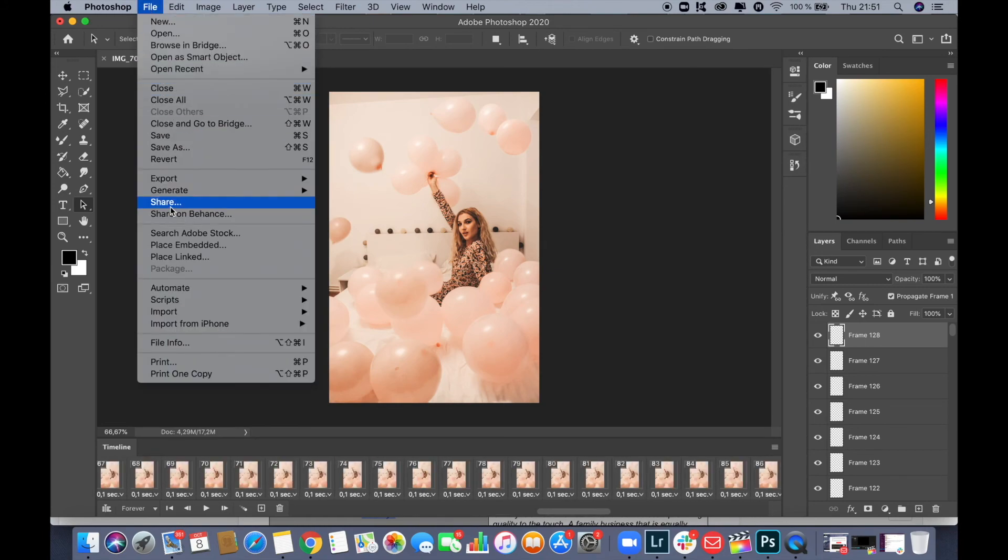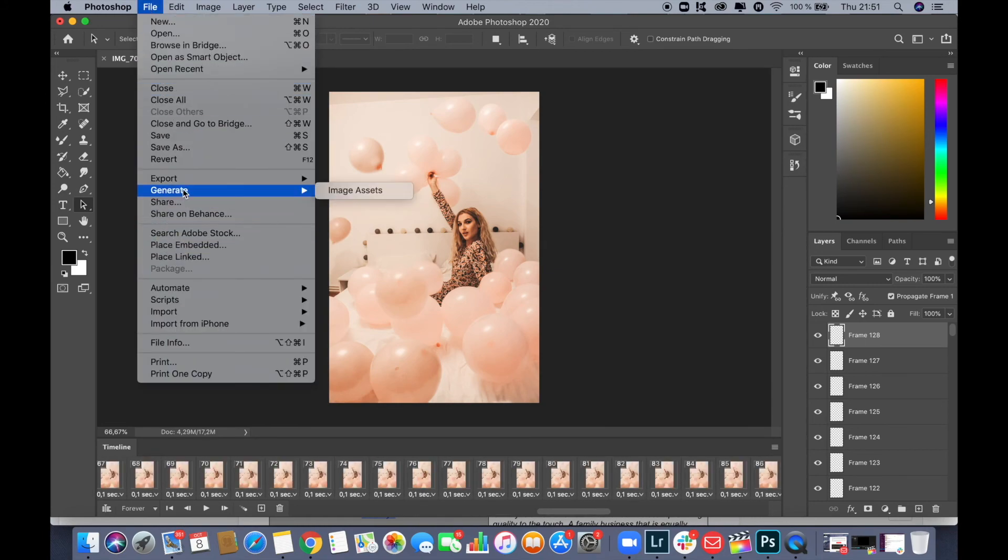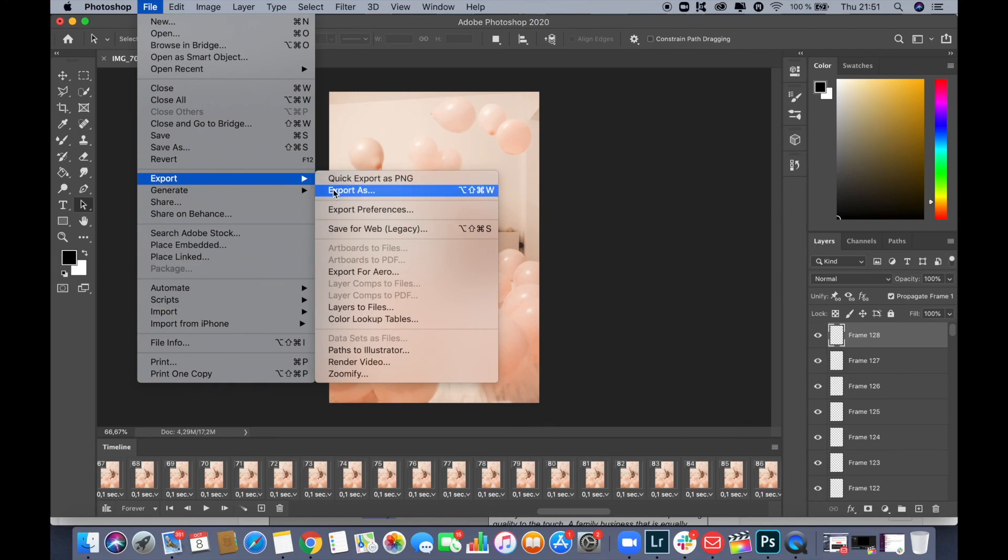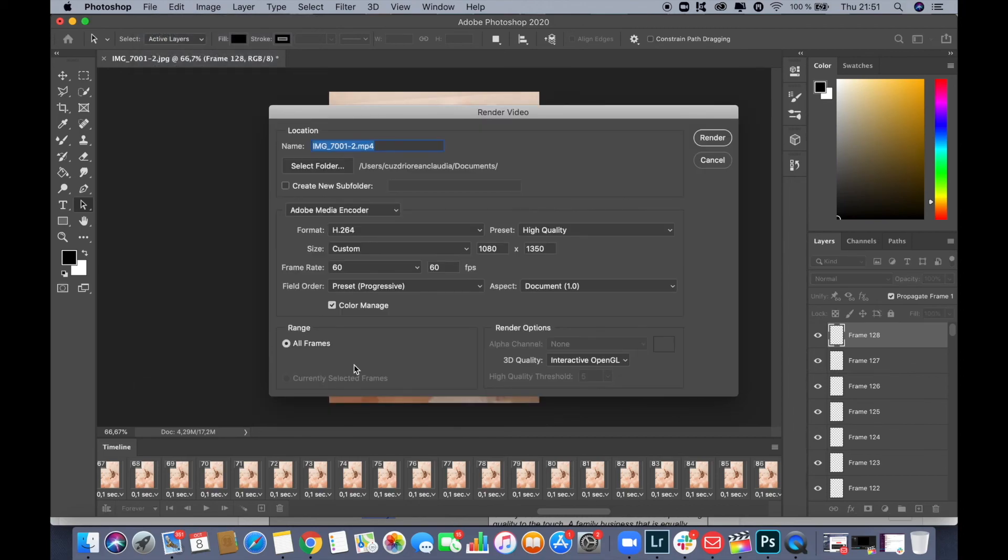And because I want to save it as a reel, I already modified the size of the video. However, I'm going to leave it on the screen so that if you want to have the same dimensions of the video, you can apply the same settings.